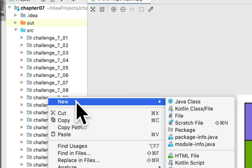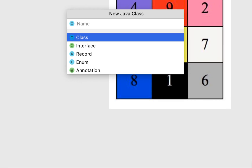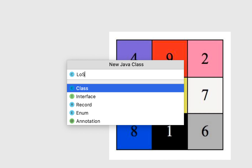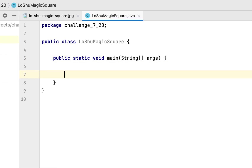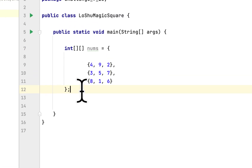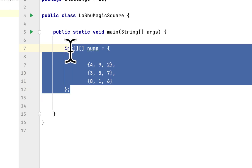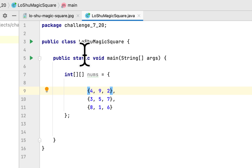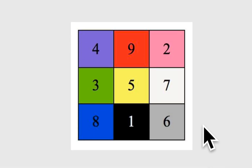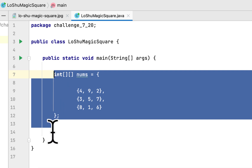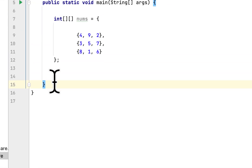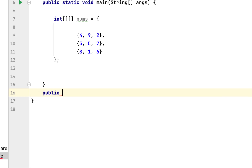The programming challenge is called 'Lo Shu Magic Square.' We will create a main method and initialize the same array we saw in the picture — it has the same numbers, but in the form of a two-dimensional array.